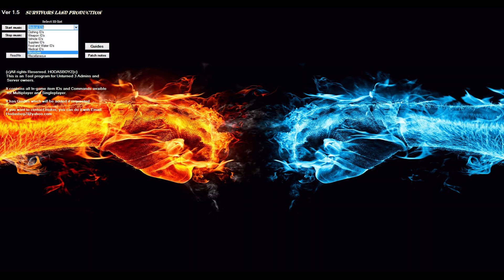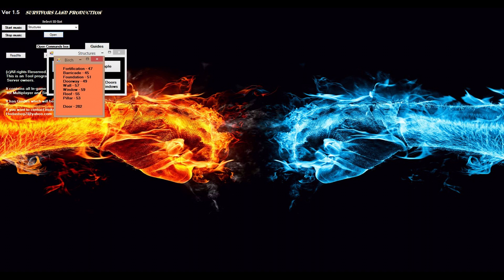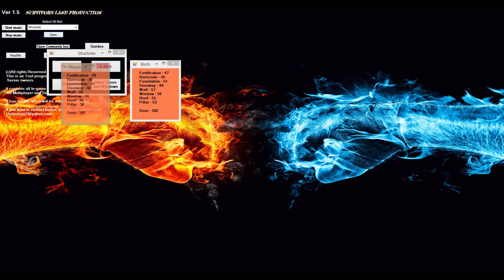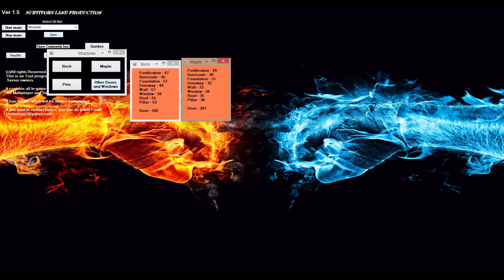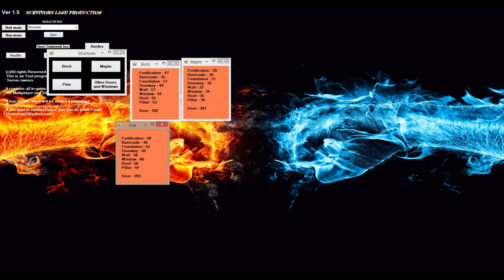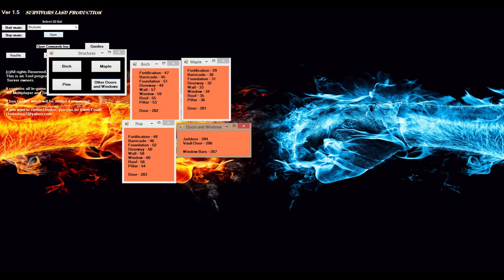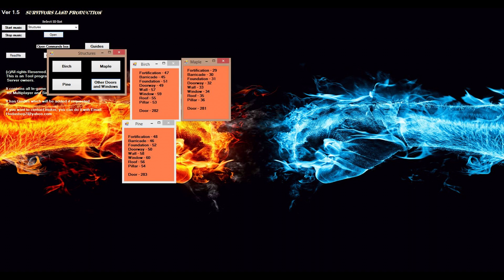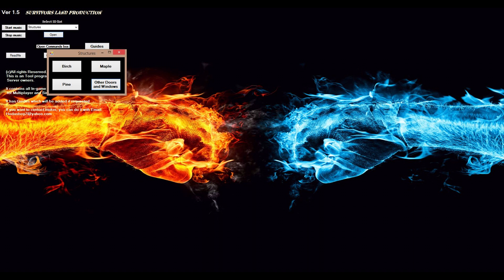And structures. I've set them in all their own categories: birch, maple, pine, and other doors. Here is jail door, wall door, and window bars, which is pretty easy to use.